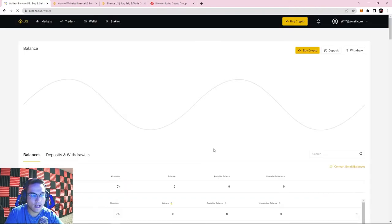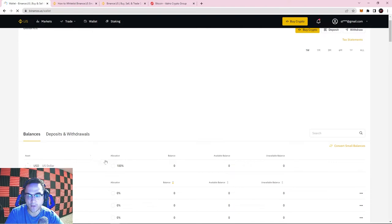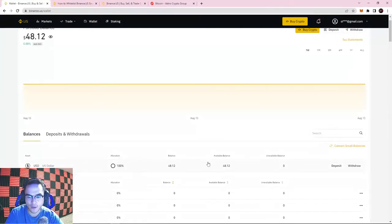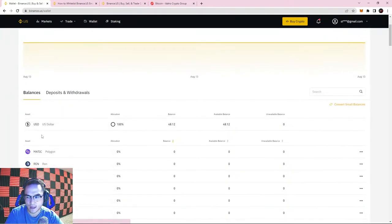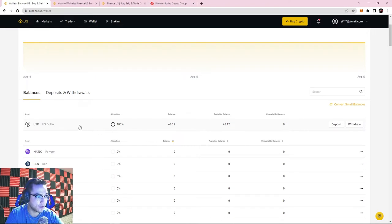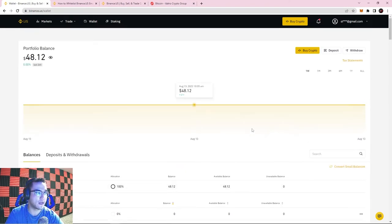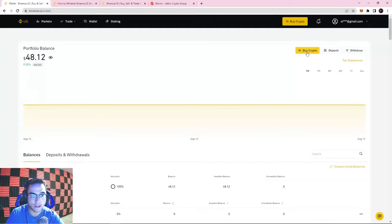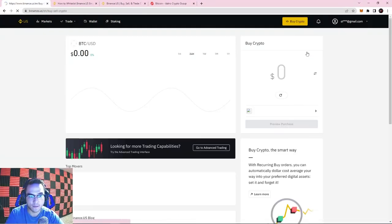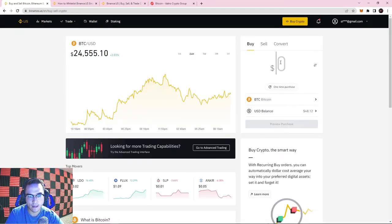This is not cryptocurrency yet — I'm only holding US dollars in my account. This is literally US dollars. So now if you want to buy crypto, you're going to hit the Buy Crypto button.